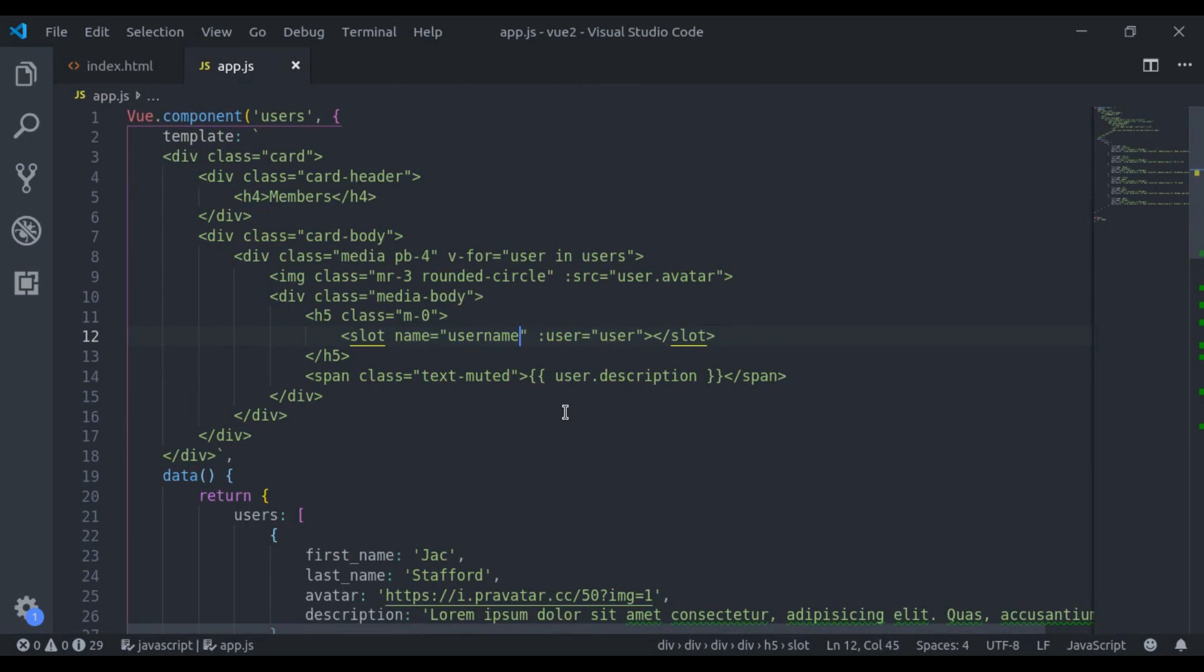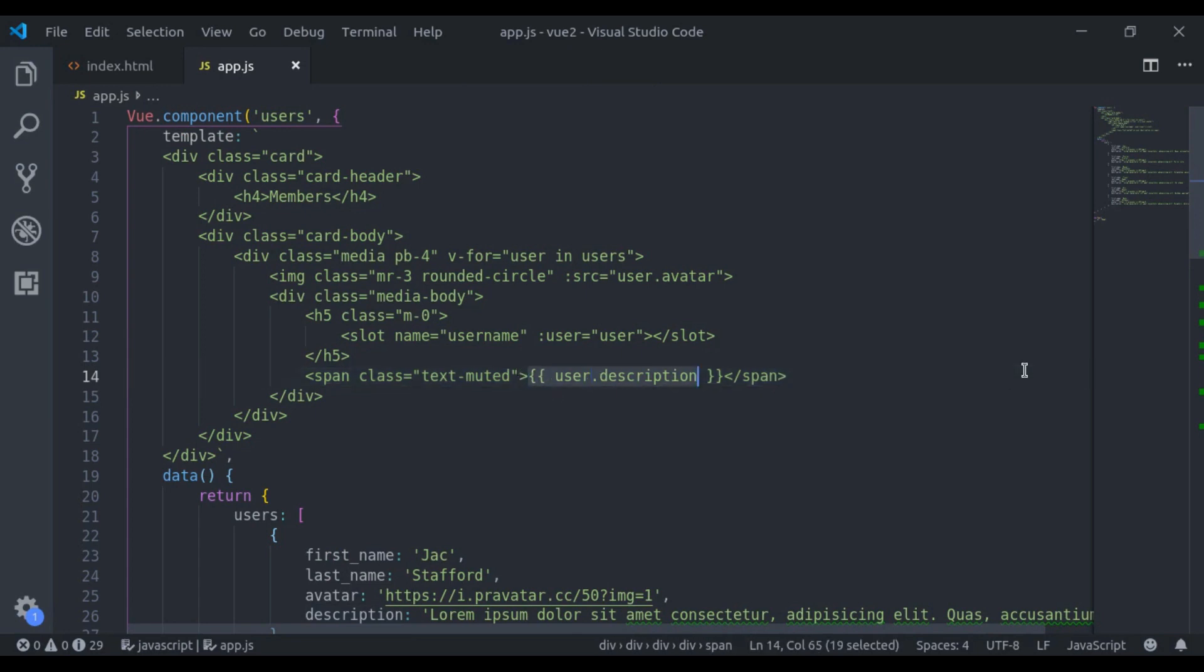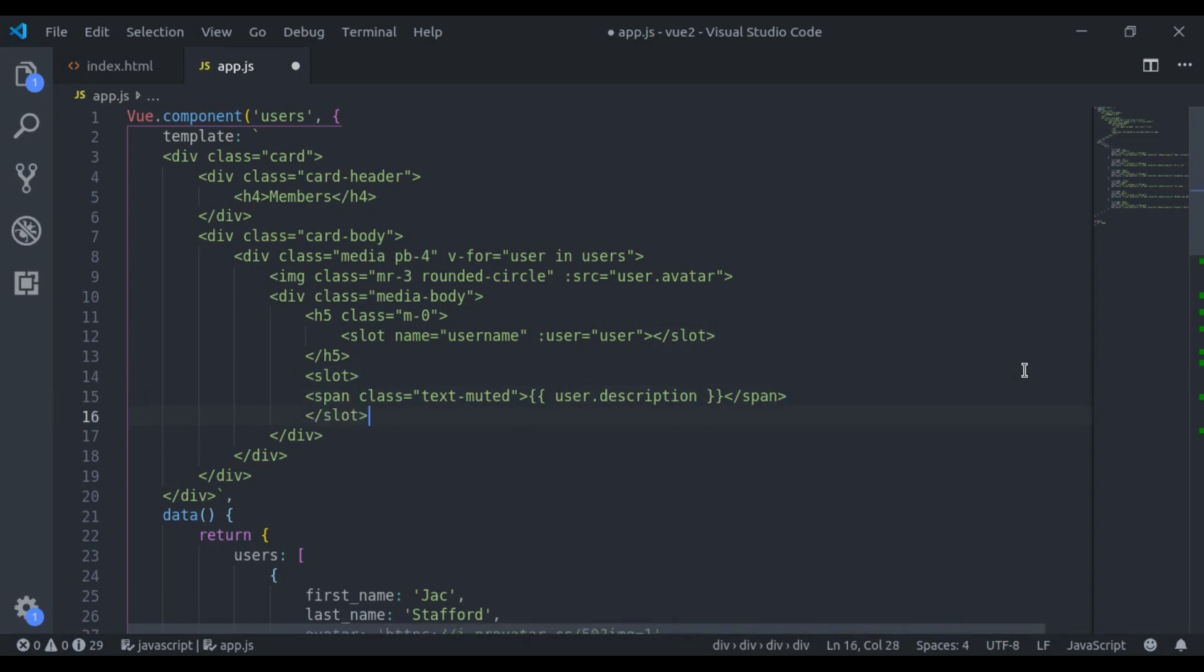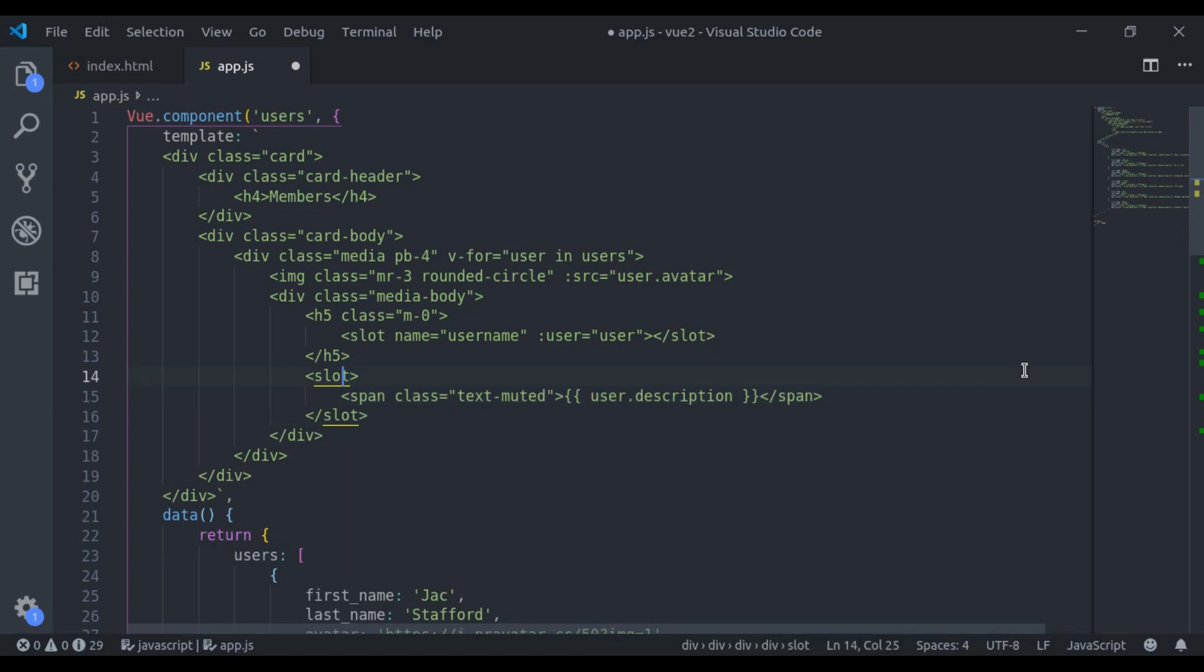Now, let's make this user description customizable. So here also add slot. I think we should add to entire span tags. So here we will say slot and name is equal to description. And here we bind user is equal to user.